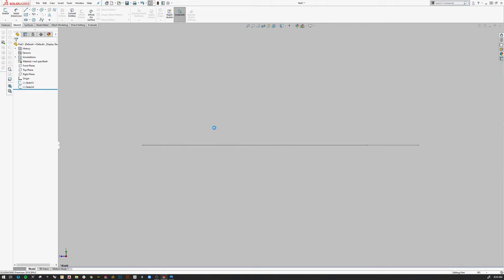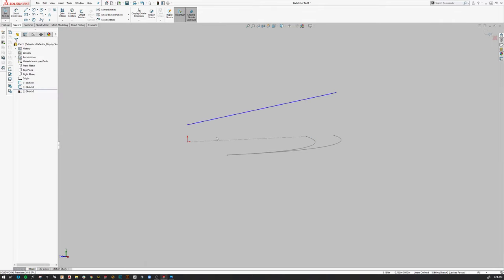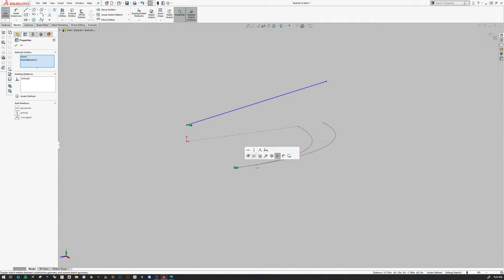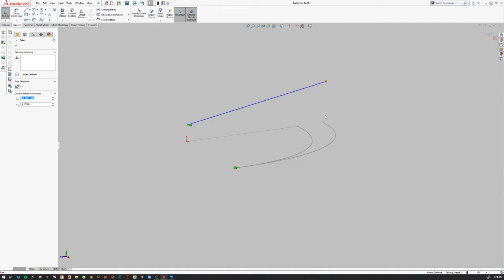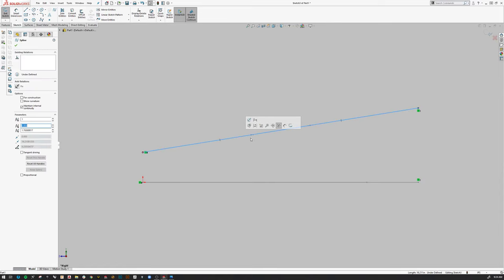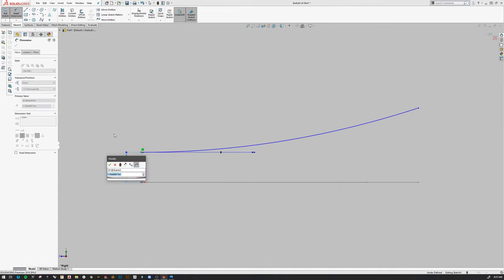I'll go to the right plane, start another sketch with a spline, and make these two points vertical. I'll make this point and this point also vertical. If I go back to the right plane, grab that handle and make it horizontal, I'll give a dimension from these two points of 1.25. That seems okay, so I'll exit that.